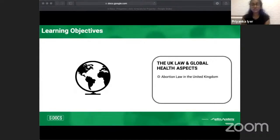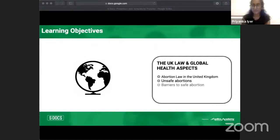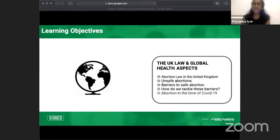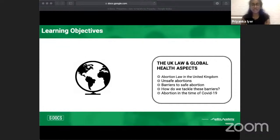Learning objectives: first, go through the abortion law in the UK; second, cover unsafe abortions and how we define them; third, look at barriers to safe abortions around the world; fourth, how we tackle those barriers; and fifth, abortion in the time of COVID-19.